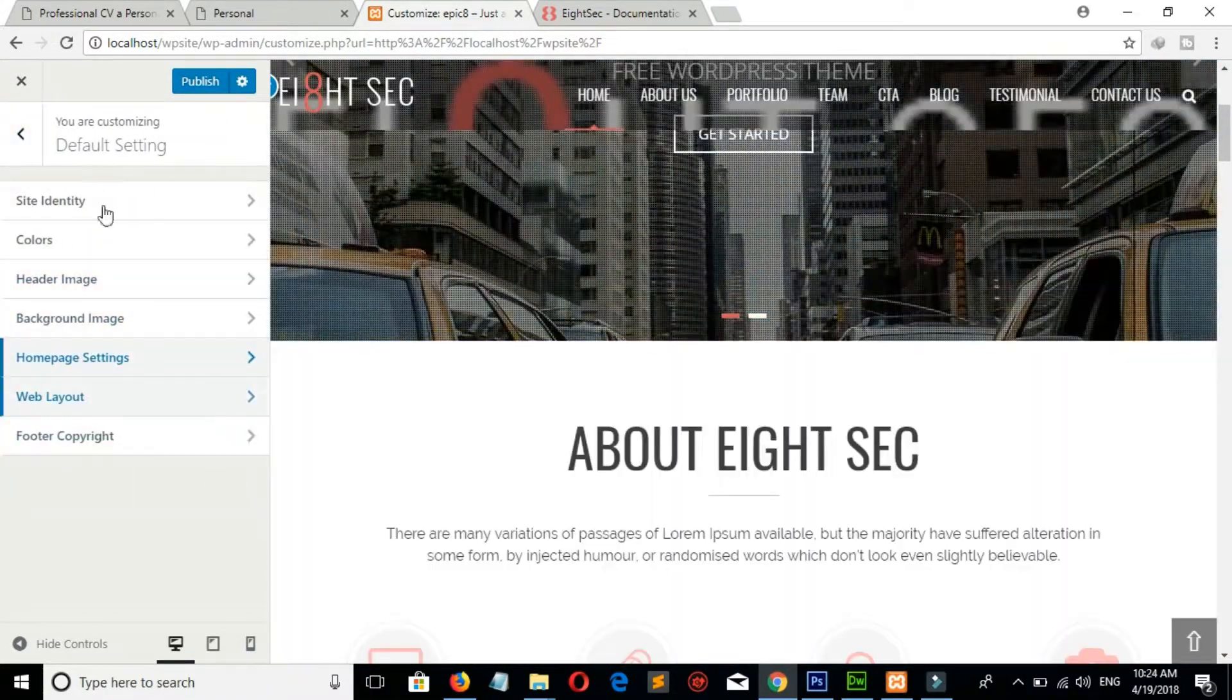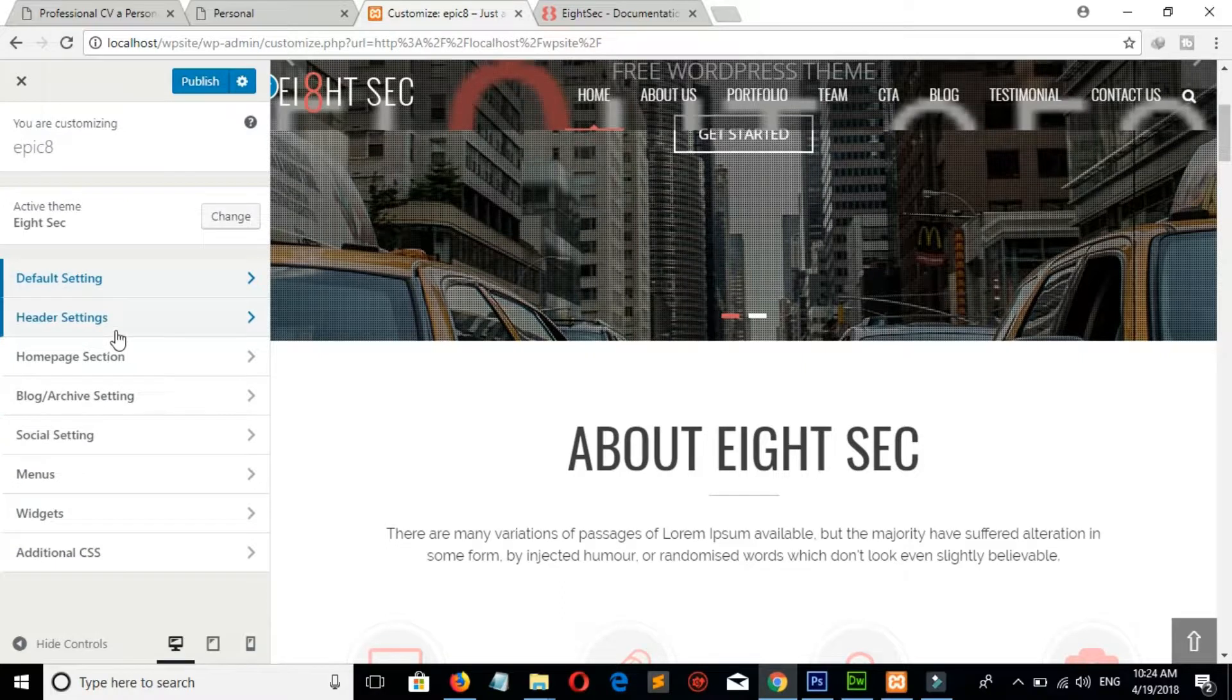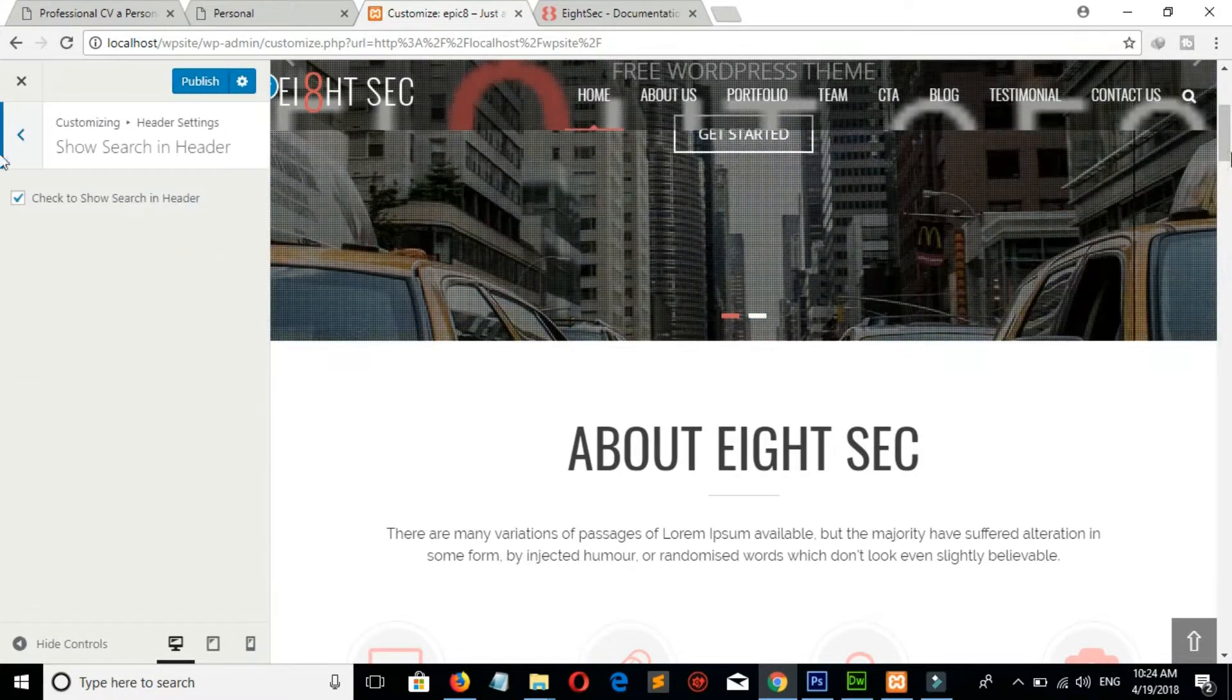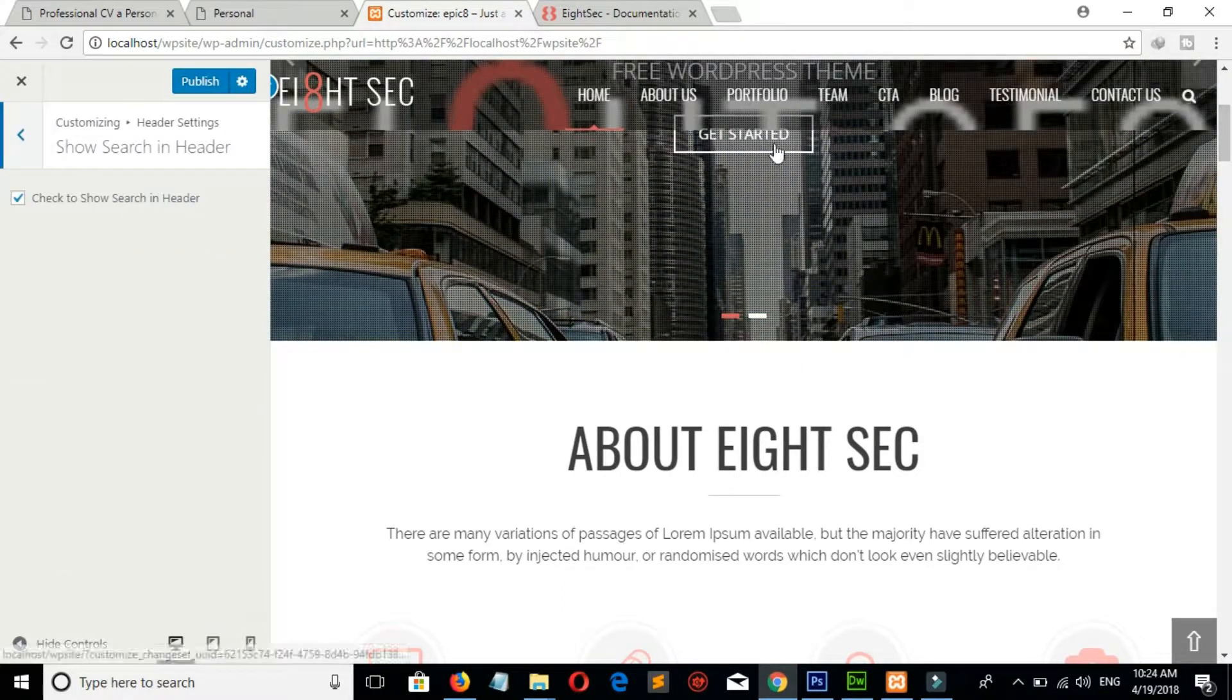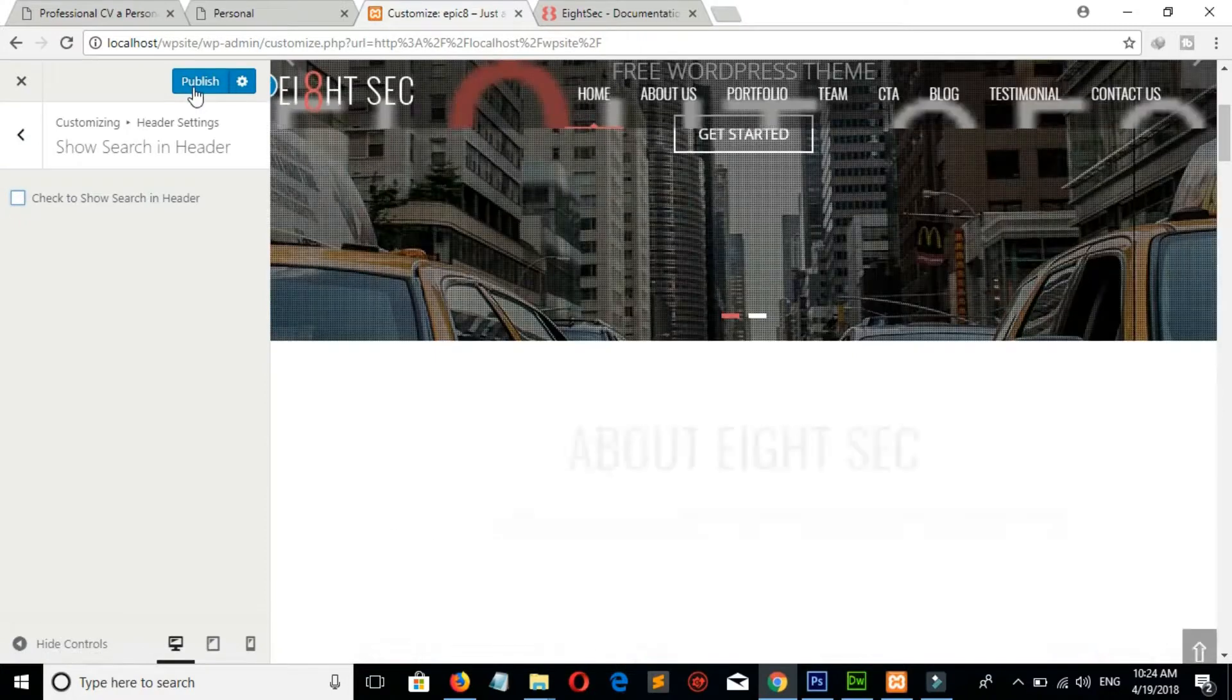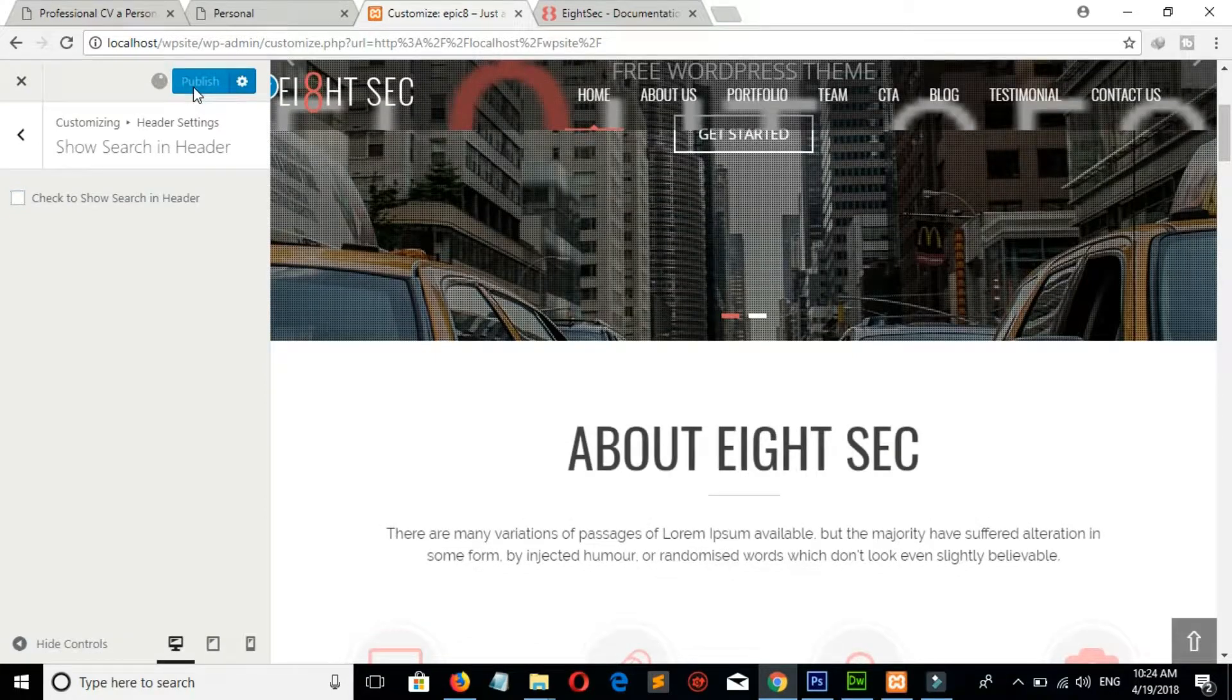Now go to Header Setting and Show Search in Header. If you don't want this search, then uncheck this box and click on Publish to make change.